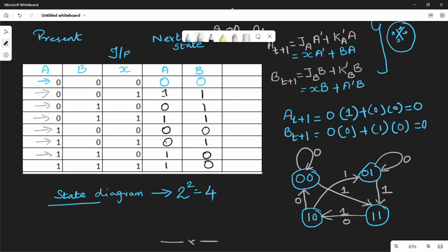In the next video, we will see the T flip-flop analysis. That is the analysis part. If you have any feedback, please comment. Thank you. Bye.